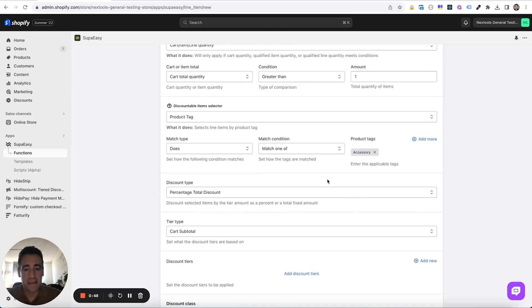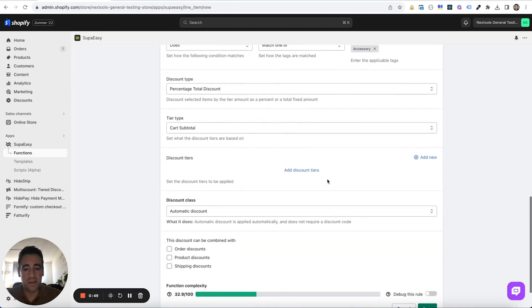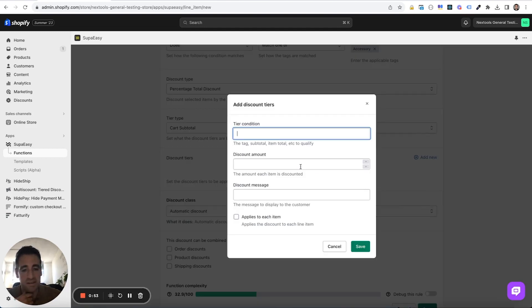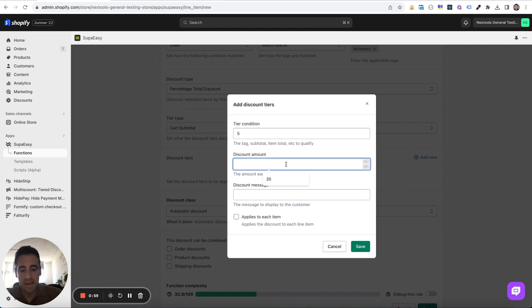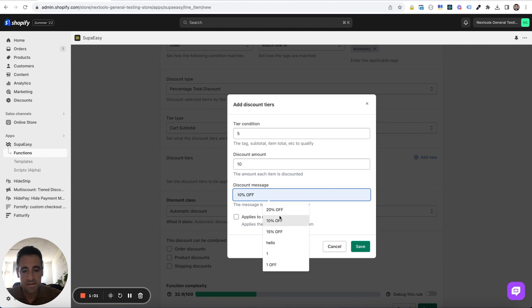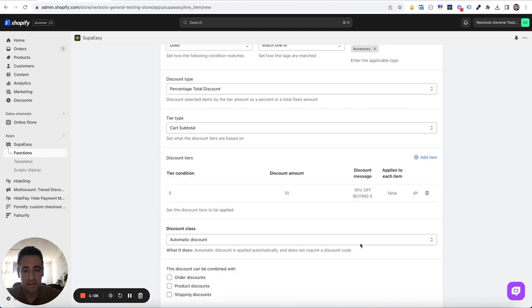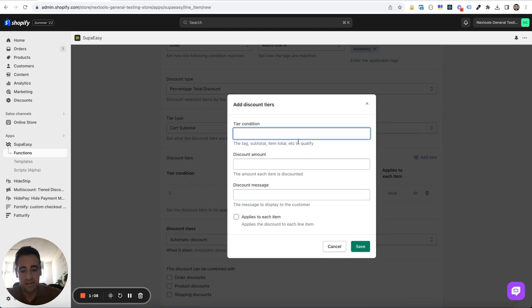Then we can start building our tiers. So we will say that if the customer buys at least five, he gets 10% off, so 10% off buying five. Let's create another tier.